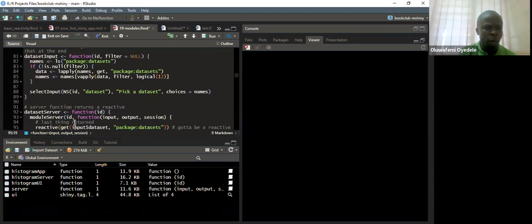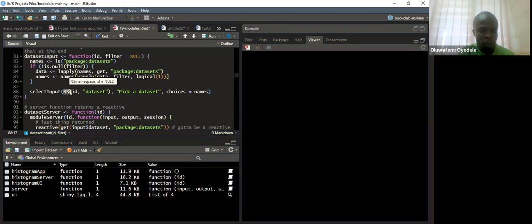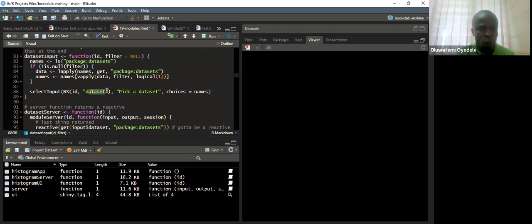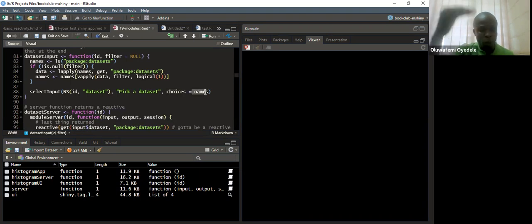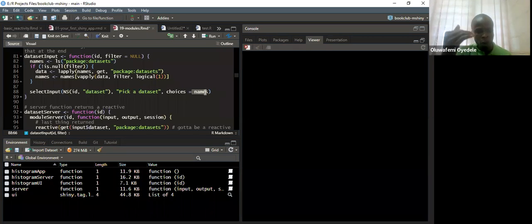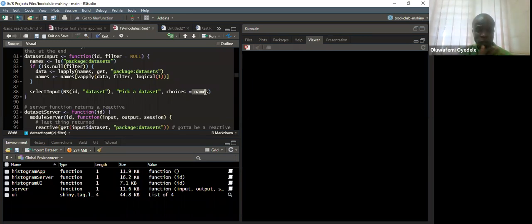We use vapply with the data, then filter logical 1 to filter the first item, storing it back in names. Here they are also using select inputs with the namespace NS — anywhere we see NS, we know that is namespace. The input ID is 'dataset', the label is 'pick the dataset', and the choices will be the names of all the data sets. So we just click on it and it gives us all the choices.